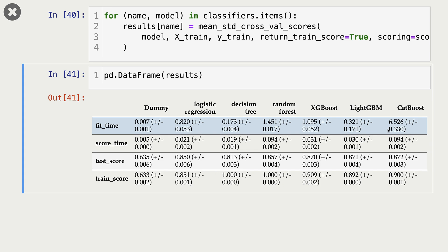Now, CatBoost fit time is the highest one, which is much, much slower compared to all these other models. Random forests also seem kind of slow.